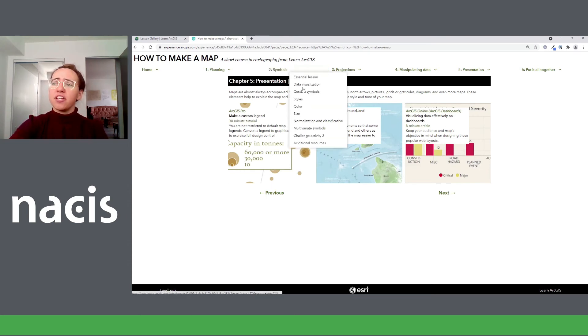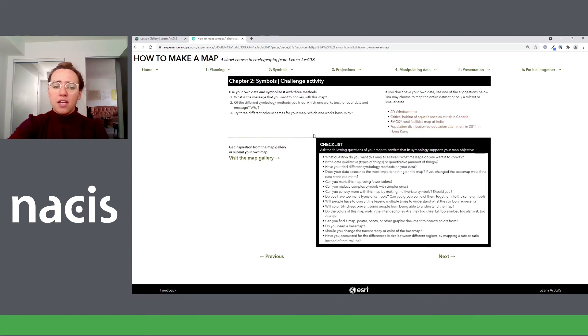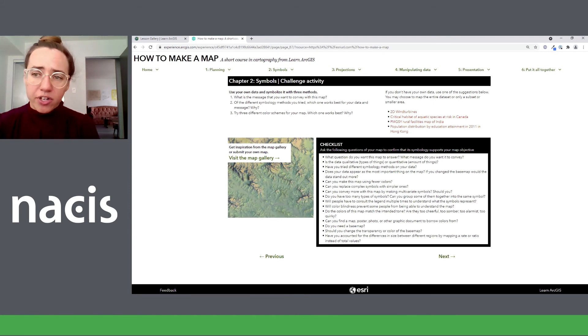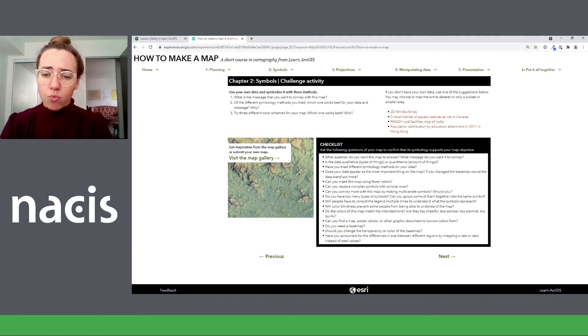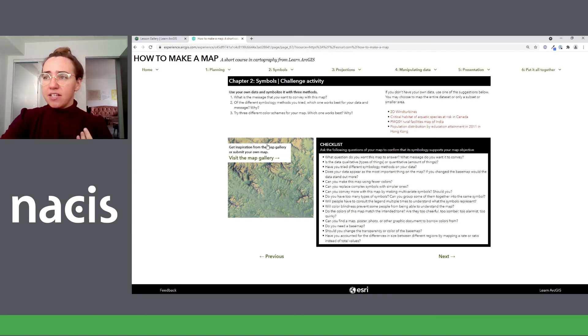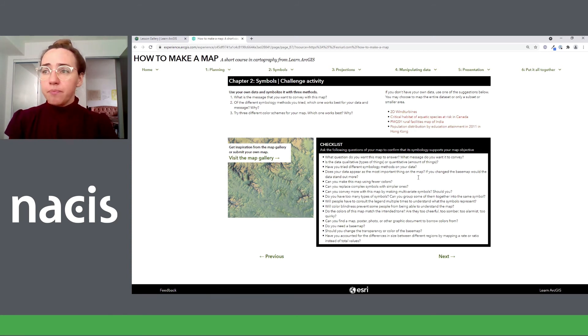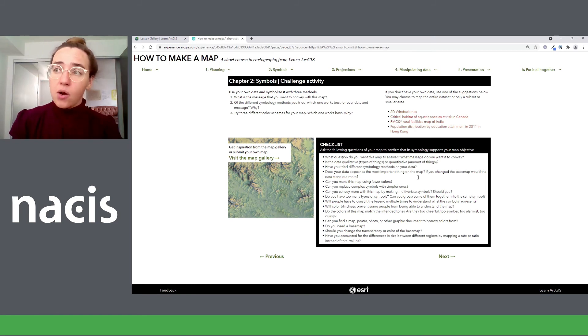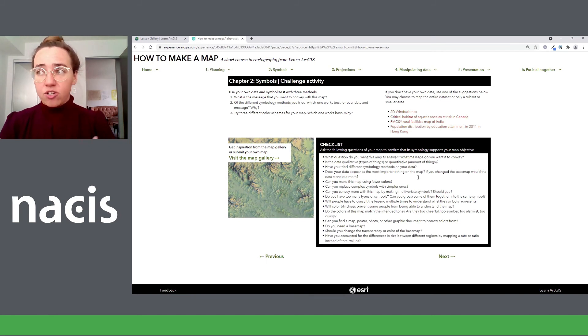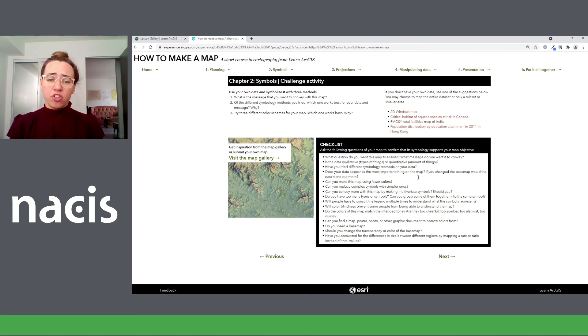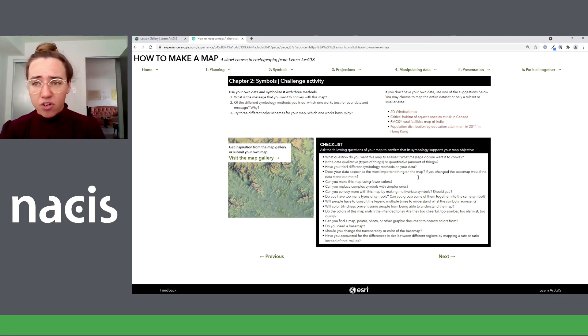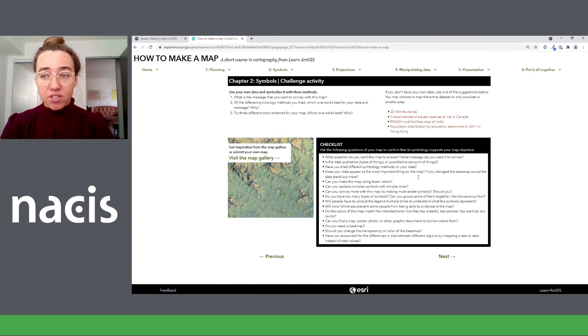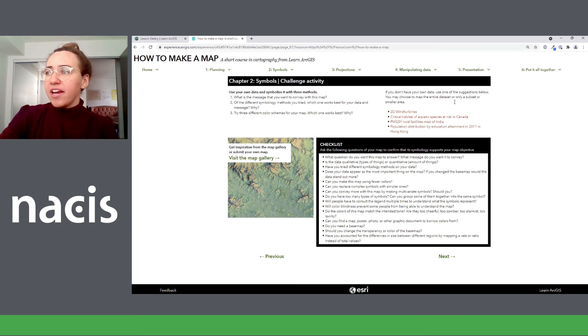So for the challenge activity, that's the symbols chapter for an example. My idea here is that the learner has probably, they're probably coming here while already working on a map, maybe for school or for work. And this activity can hopefully help them apply what they learned in the chapter to their current project. So in this case, the questions are, use your own data and symbolize it with three methods. Question one, what is the message that you want to convey with this map? You know, that's covered in chapter one, the planning chapter, but it's reiterated throughout the course. Question two, of the different symbology methods you tried, which one works best for your data, your message, why? And question three, try three different color schemes for your map, which one works best and why? I really just wanted to encourage people to spend less time worrying about knowing what the right answer is, the right method, what are the rules they need to follow, and spend more time just experimenting with the options and learning how to assess which one is best for their map. You know, if I try these three things, which one's getting the message across best.